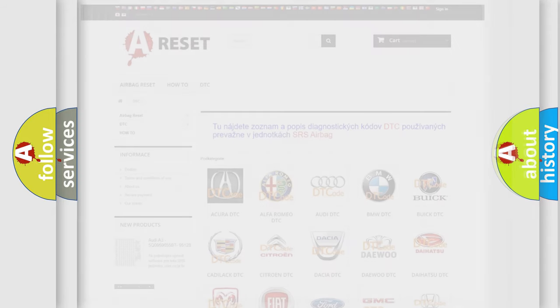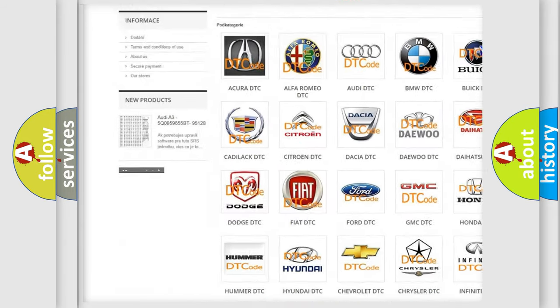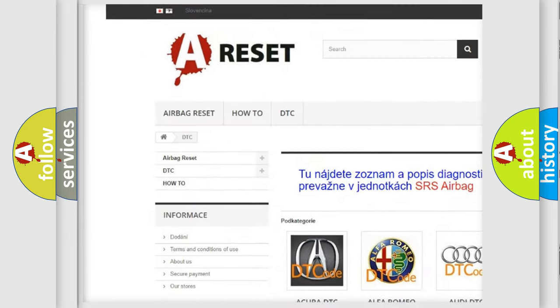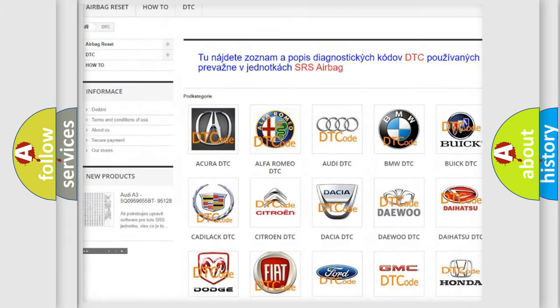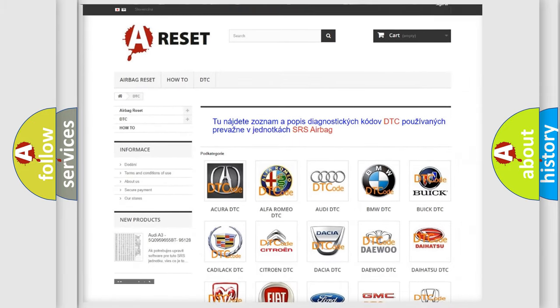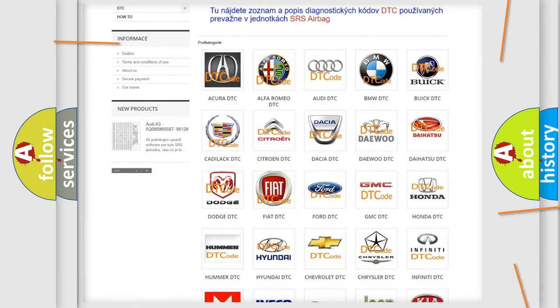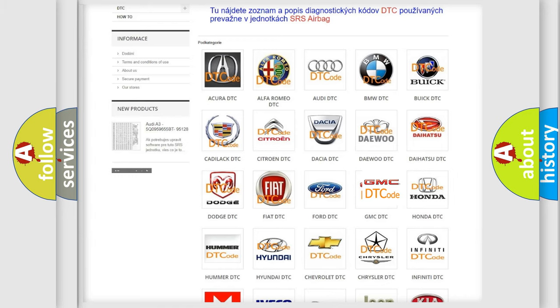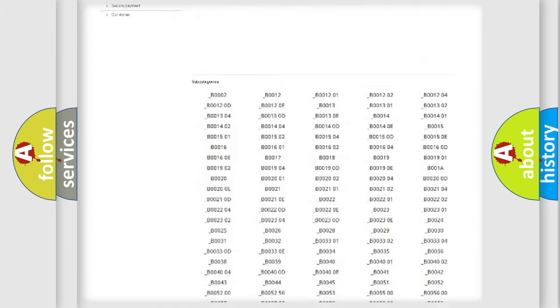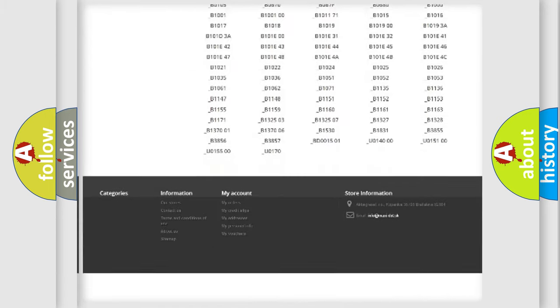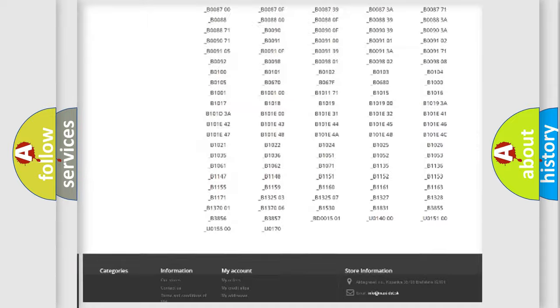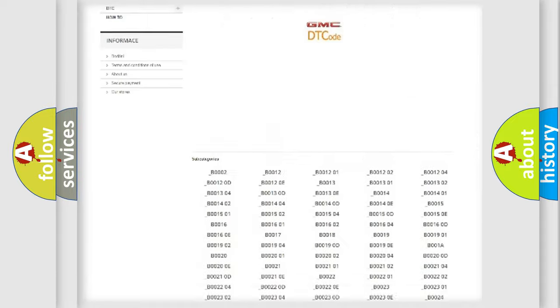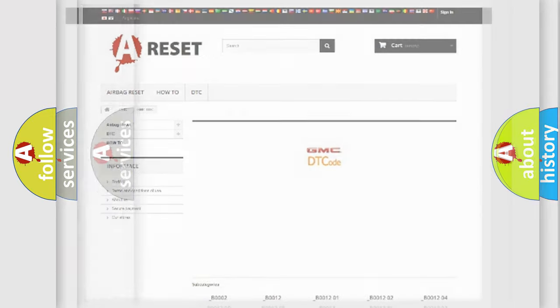Our website airbagreset.sk produces useful videos for you. You do not have to go through the OBD2 protocol anymore to know how to troubleshoot any car breakdown. You will find all the diagnostic codes that can be diagnosed in GMC vehicles. Also many other useful things.